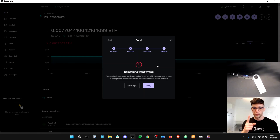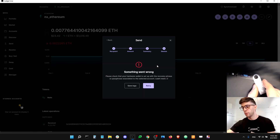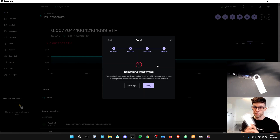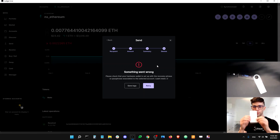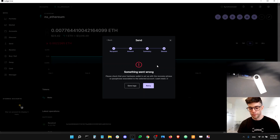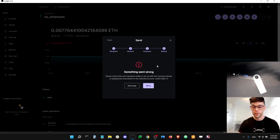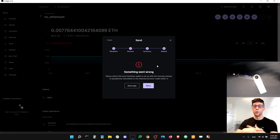Another scenario is where you have only one device — for example, one Nano S — but you have multiple recovery phrases. In this case, you just have the wrong phrase inside the device. All you need to do is reset the device, restore it with the correct recovery phrase, and then try the transaction again. Restoring a device is safe as long as you keep your 24-word recovery phrase. This is very important — it's not optional. It's really your private keys, so keep them secure.